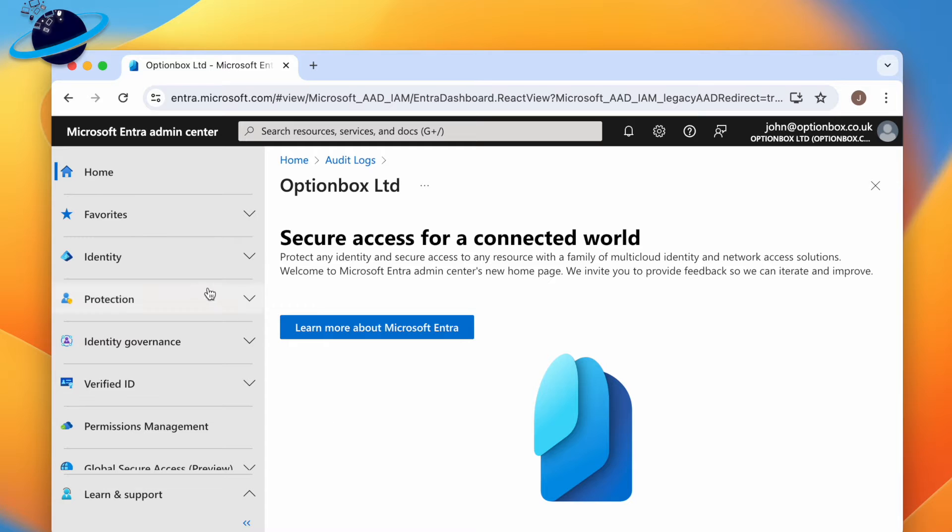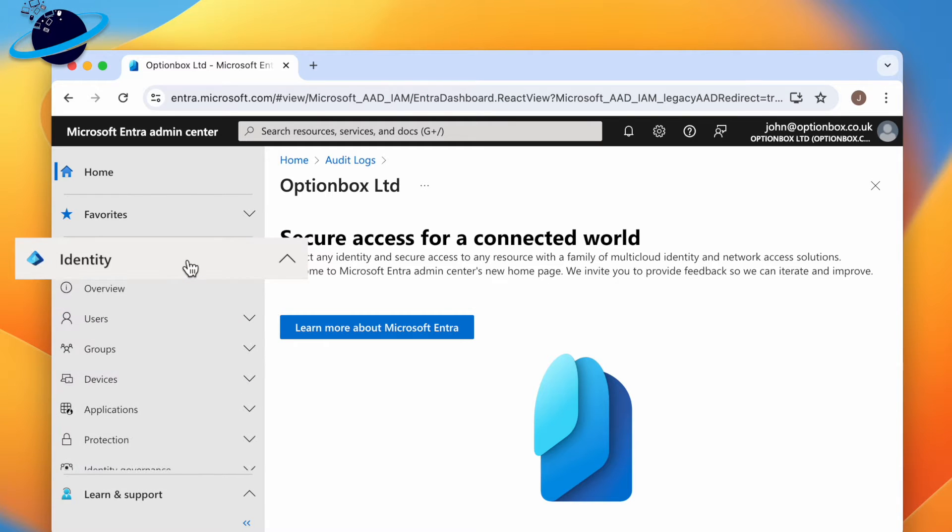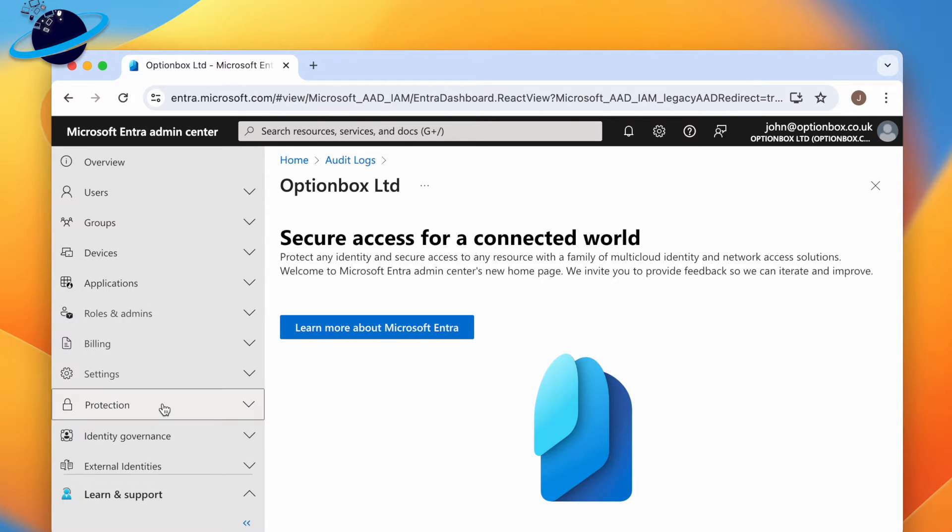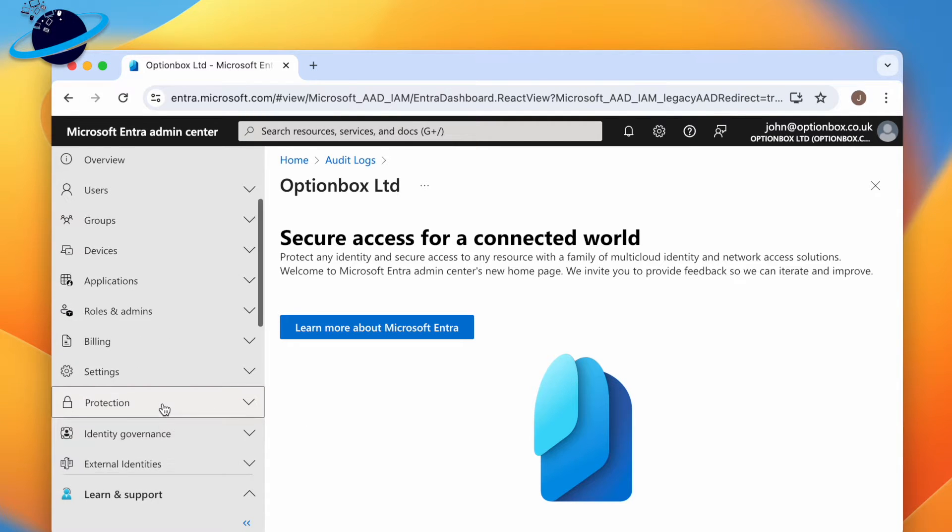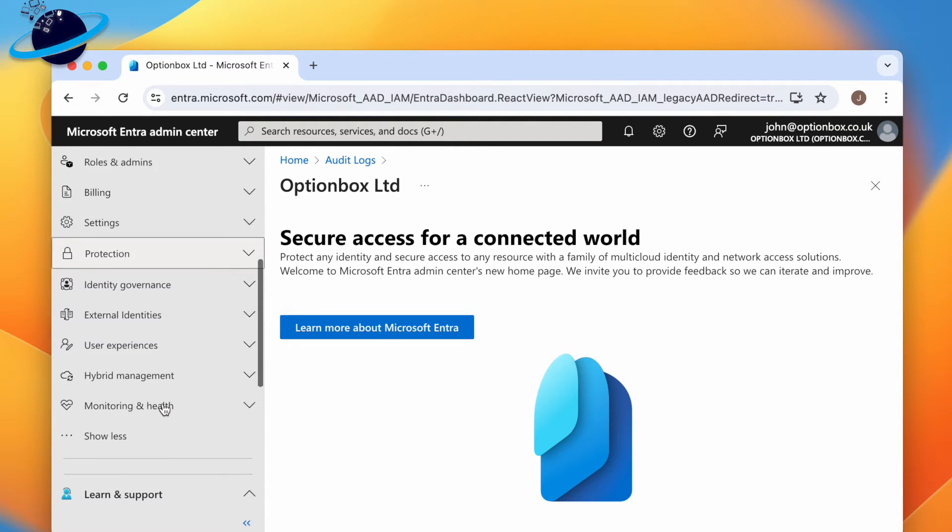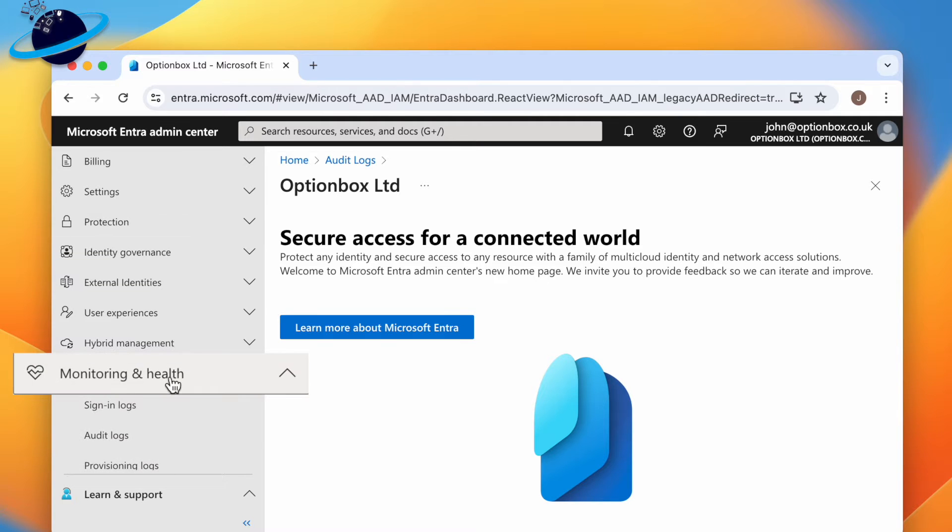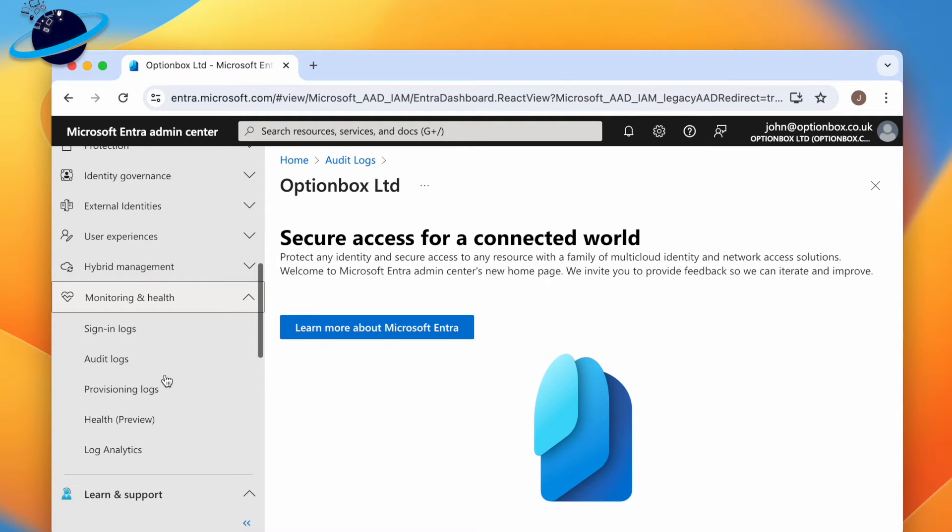Here, open Identity in the left menu if it's not already open. Then head down and click Show More. Head down again and click Monitoring and Health. Then select Sign-in Logs.